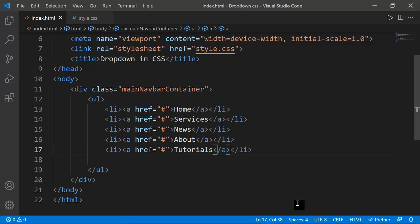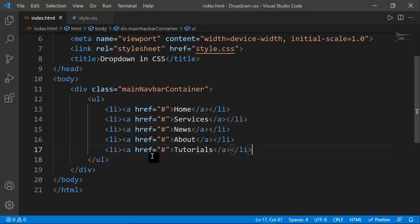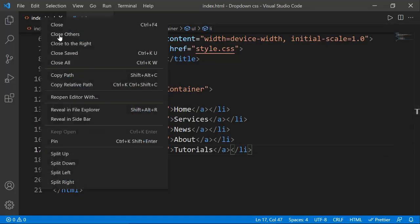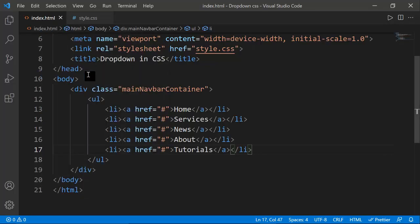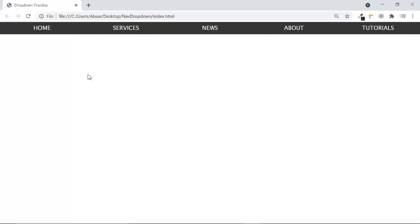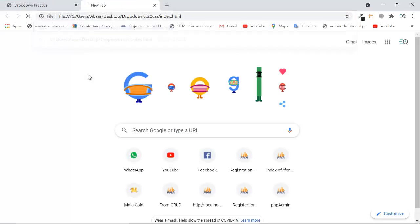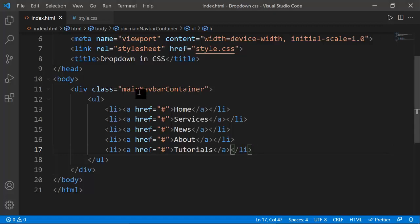Let me show you what it looks like right now. I'm copying its path and pasting it in the browser. As you can see it looks like this. For the dropdown, I have to use a nested unordered list inside the list items.